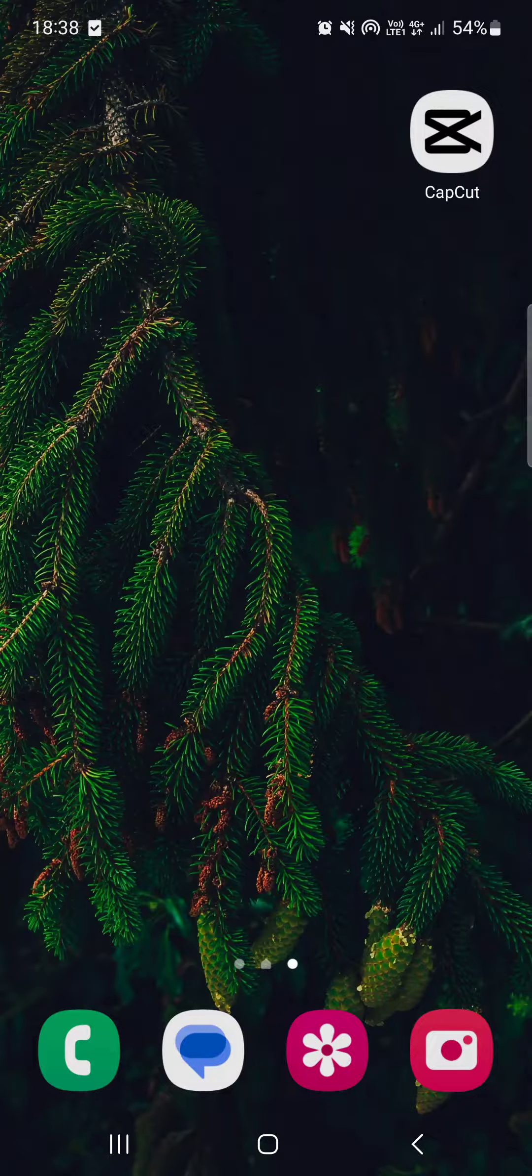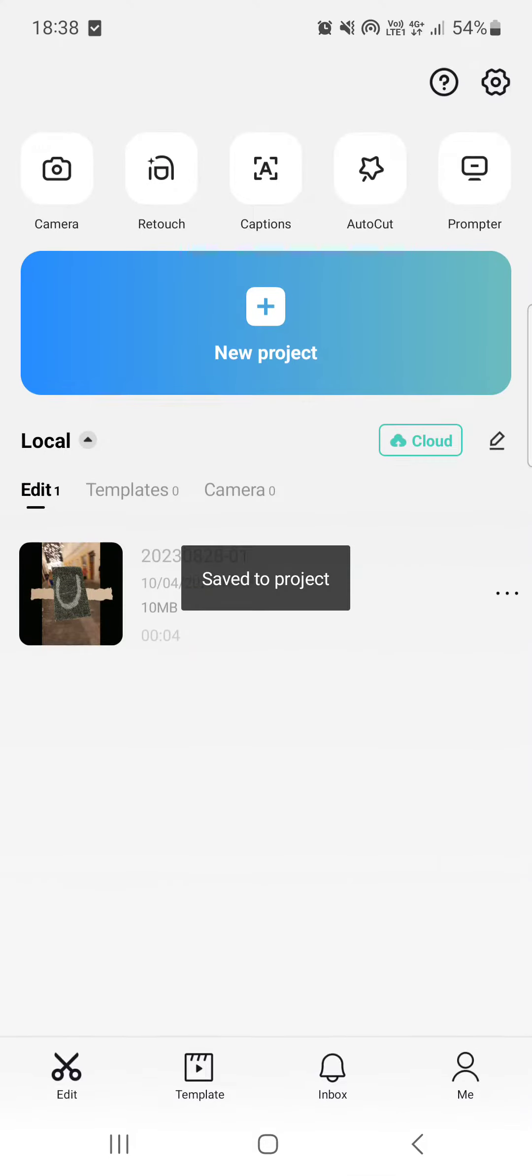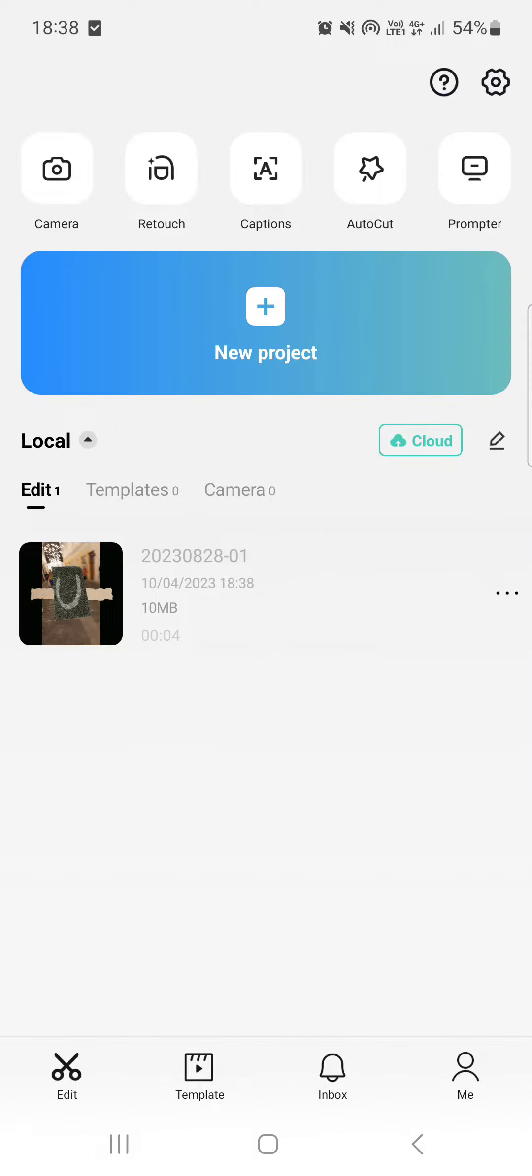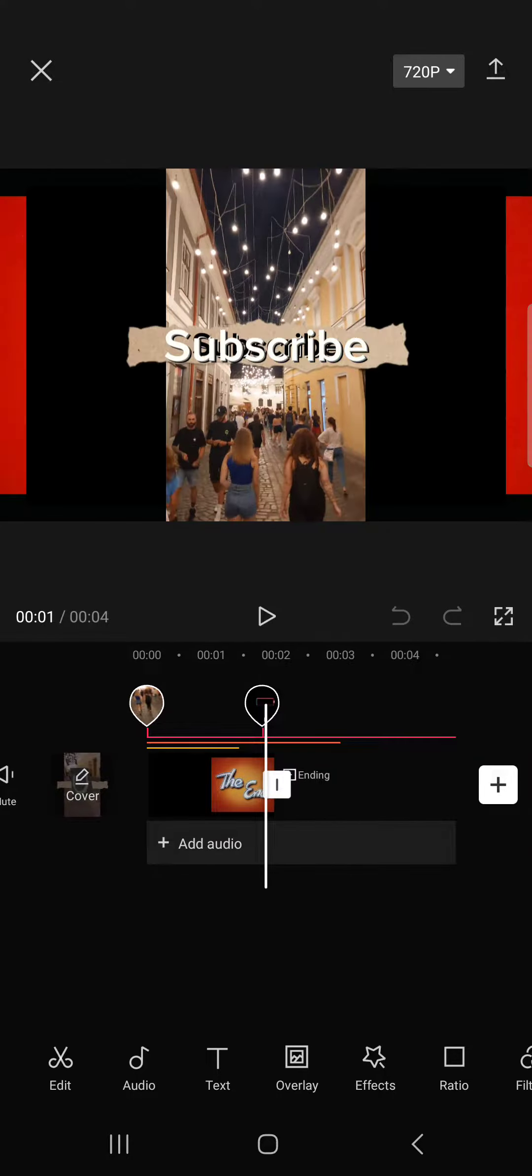So without further ado, let's just jump right into it. First, we have to open up the CapCut app, which usually opens in the home menu where we have our projects. From here we can select one that we want to work on.